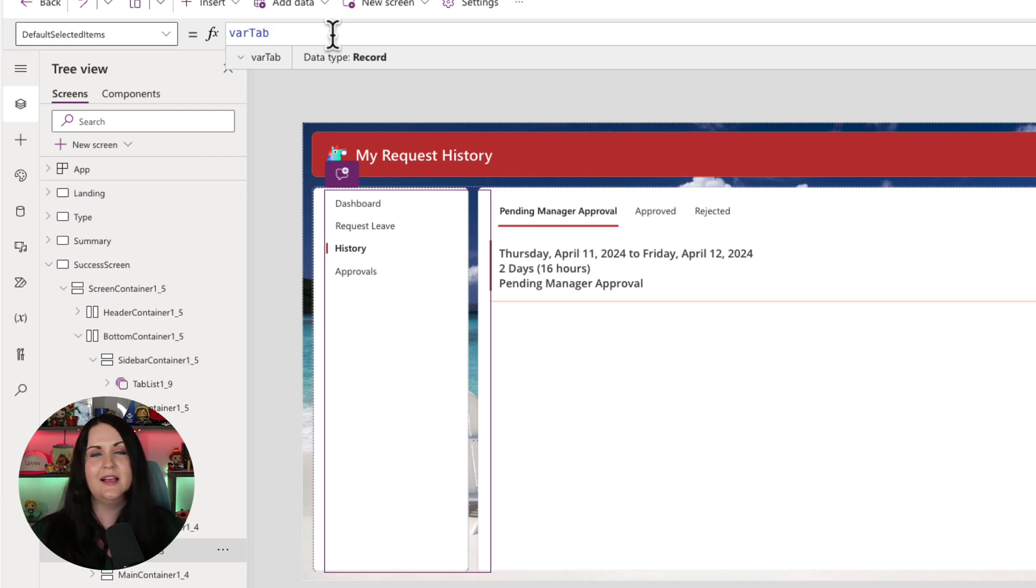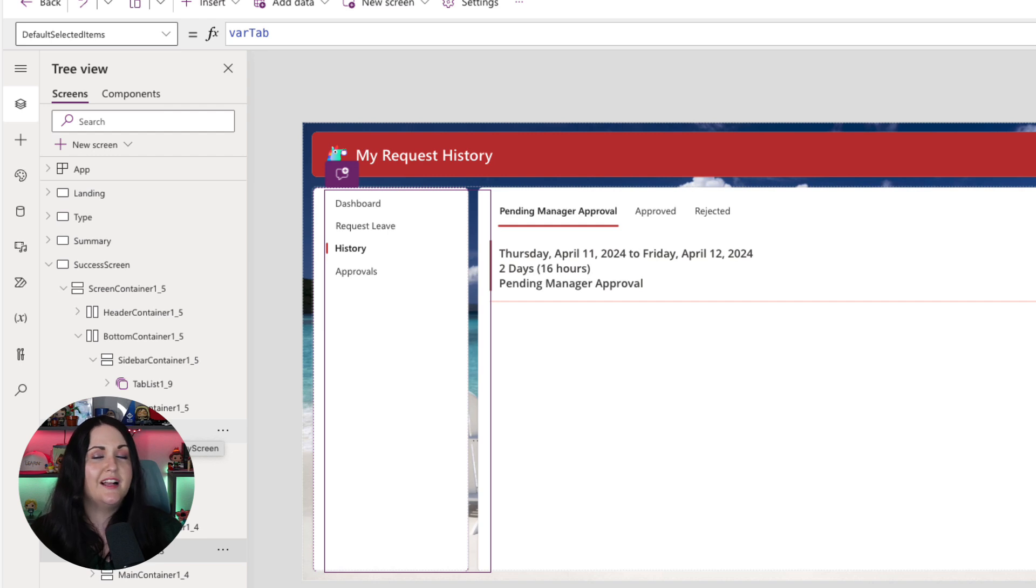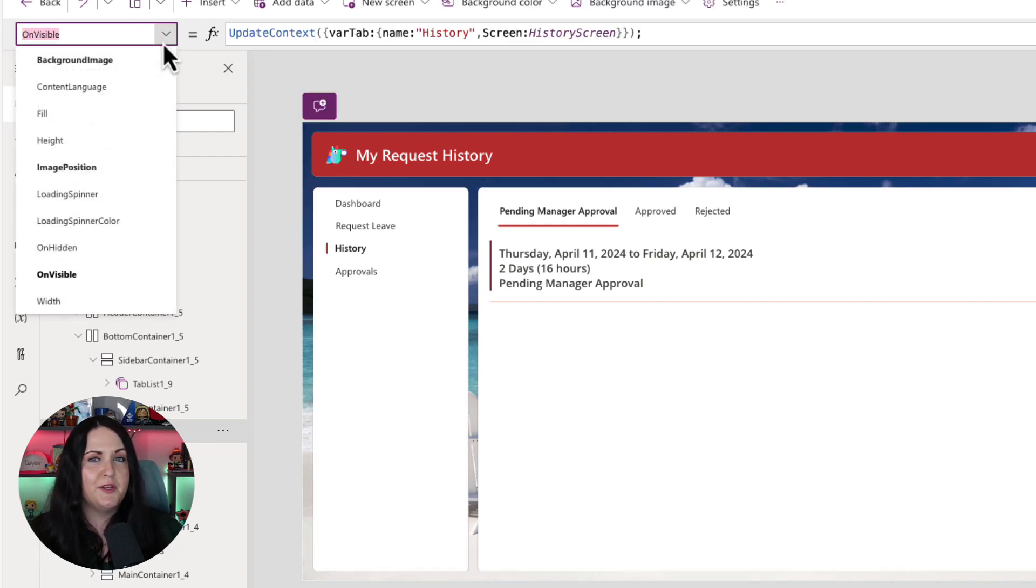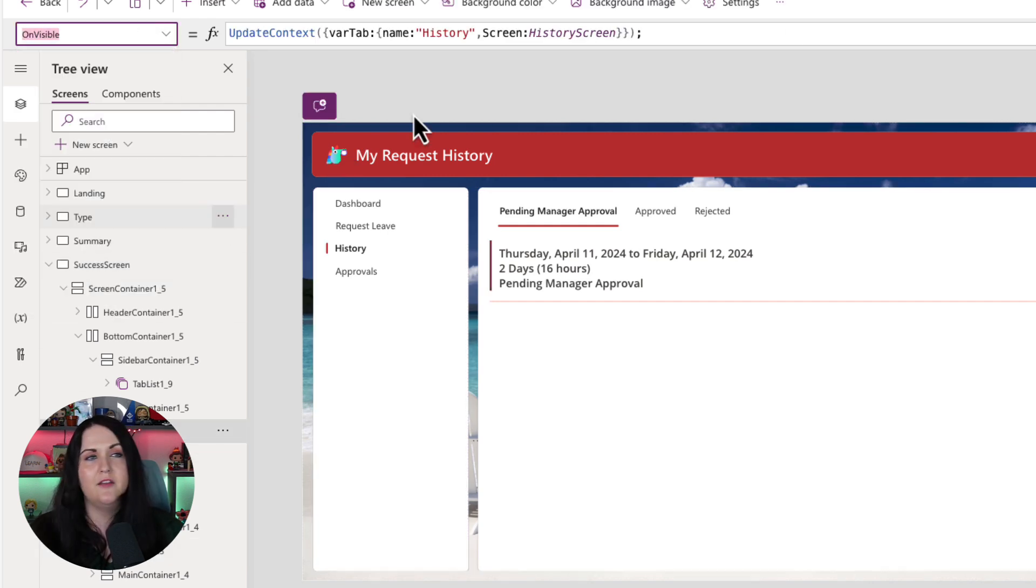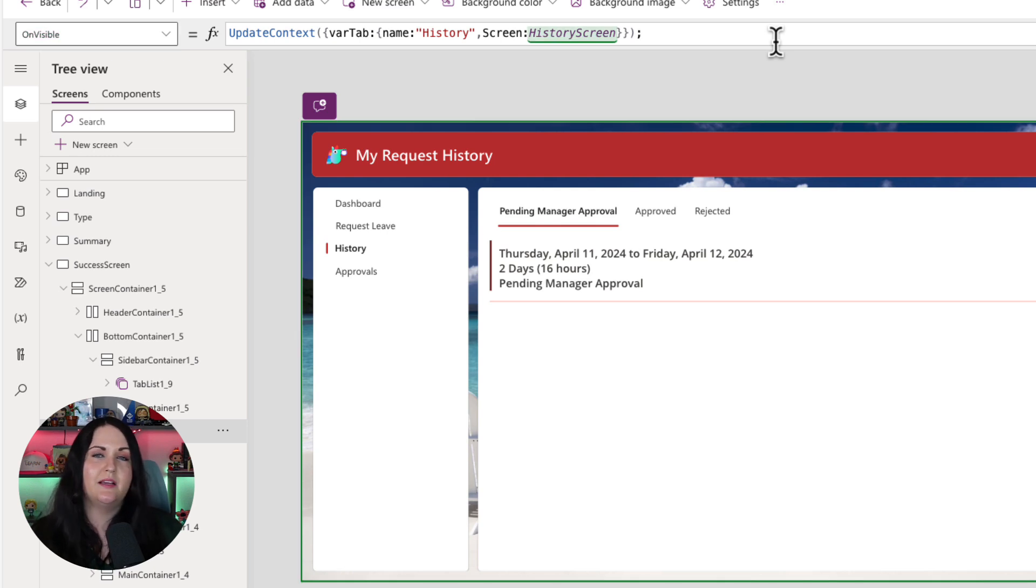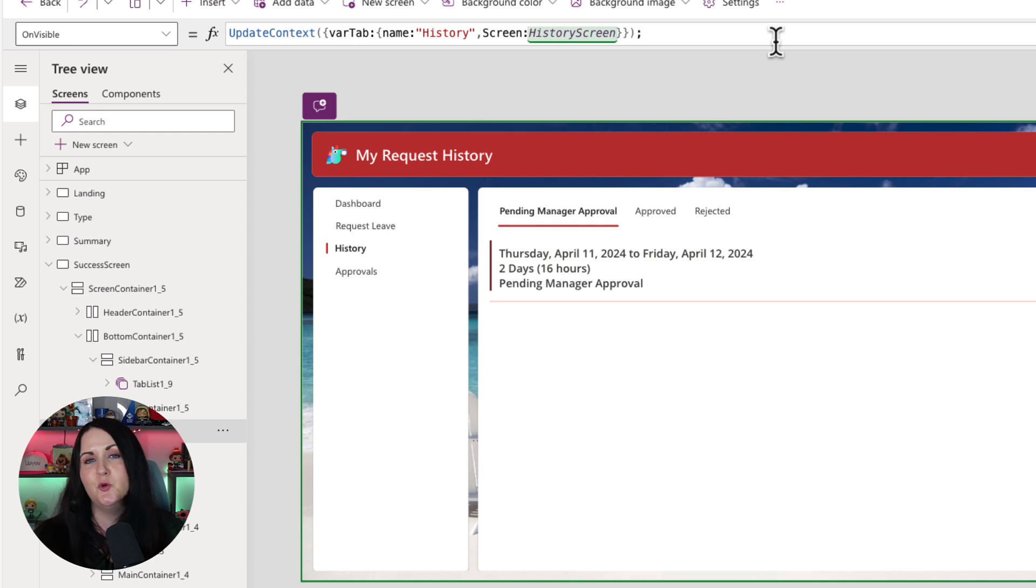Now, the only last thing to make sure this really gets what we want is we're going to click on the screen itself. And we're going to go to the properties drop down and go to the on visible property. And here we're going to put in that same update context to var tab, but we're going to specifically set it to the history tab.